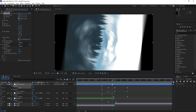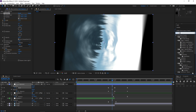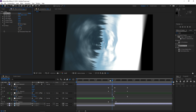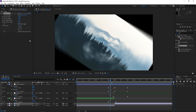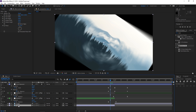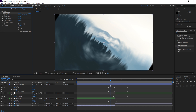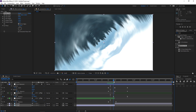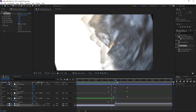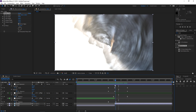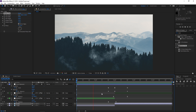The only remaining problem is the black edges. To fix that, search for an effect called Motion Tile and apply it to the first image and to the second image. Check the box that says 'Mirror Edges', and then increase the output height and the output width. Do the same thing for both images, and the black edges will be gone. Now I can preview this and you can see that we're done.